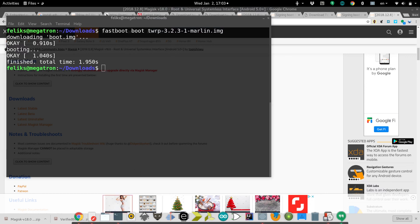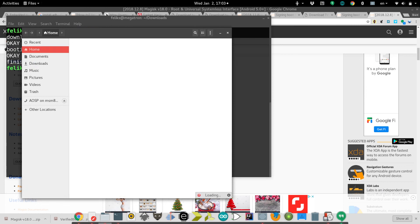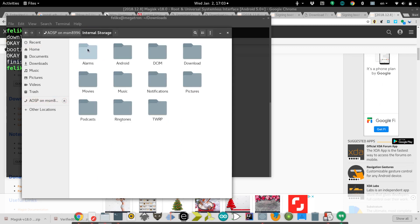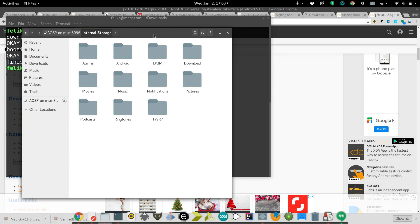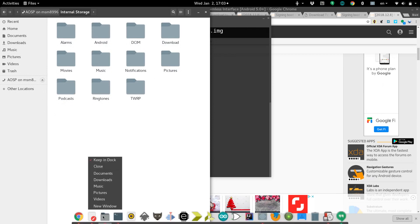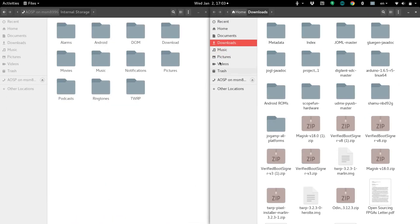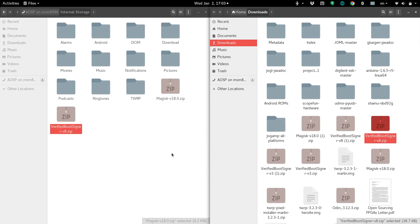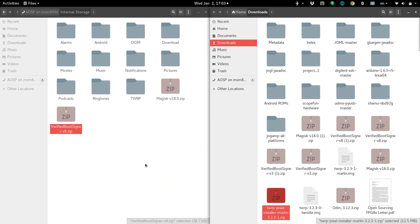Now we need to load some software on here. We need to just copy over these zip files to the phone. I'm going to come over here, go into the internal storage of the phone. If you can't get into the internal storage of the phone here, then what you'll have to do is reboot the phone into the operating system. You may have to skip all of the setup stuff so that you can plug it in and enable file transfer in the settings. Then I'm going to also open up my downloads. We need to copy over the Magisk zip, the verified boot signer zip, and the TWRP installer zip, all three of those.